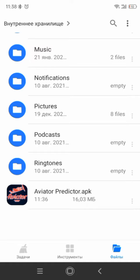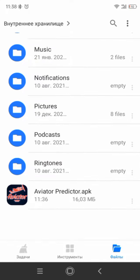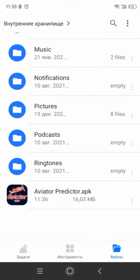Ok my friends, this is Aviator Predictor, you can see this. Ok, now I install this.